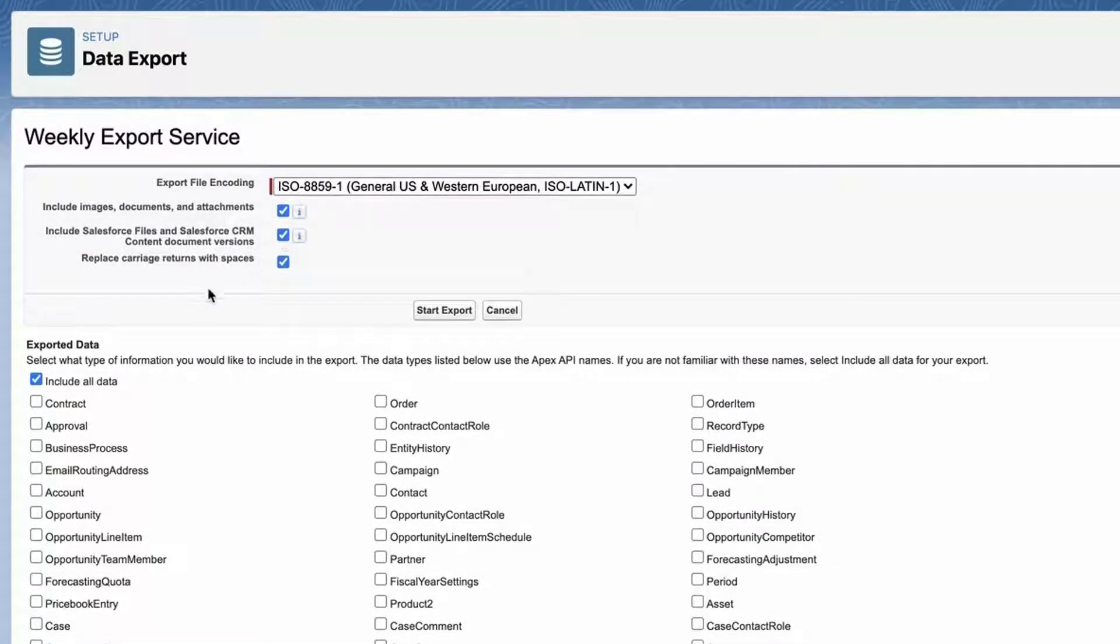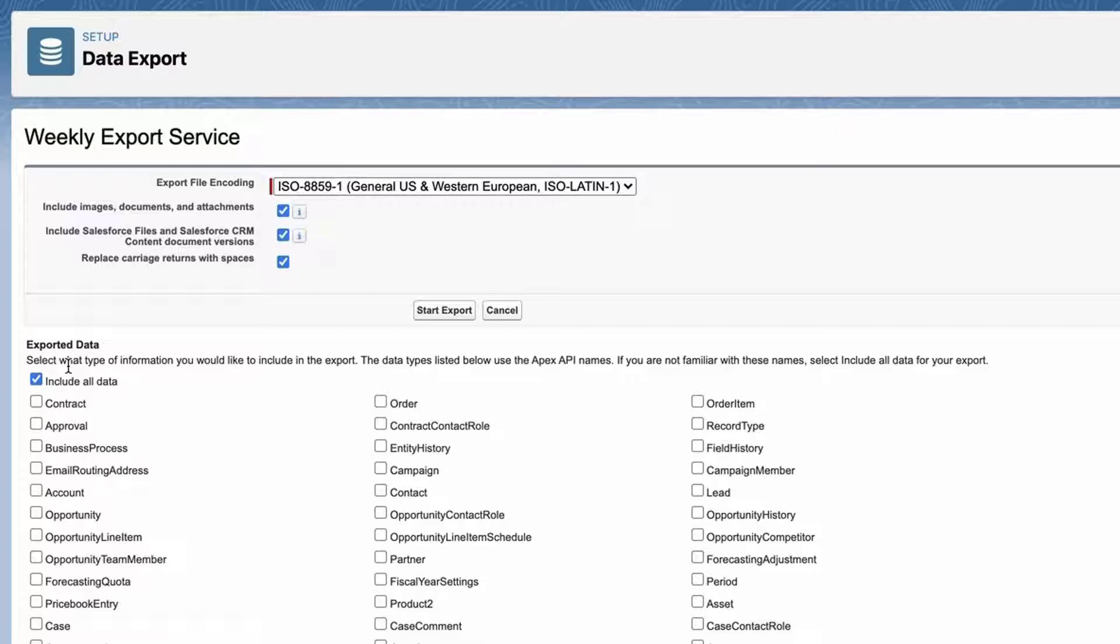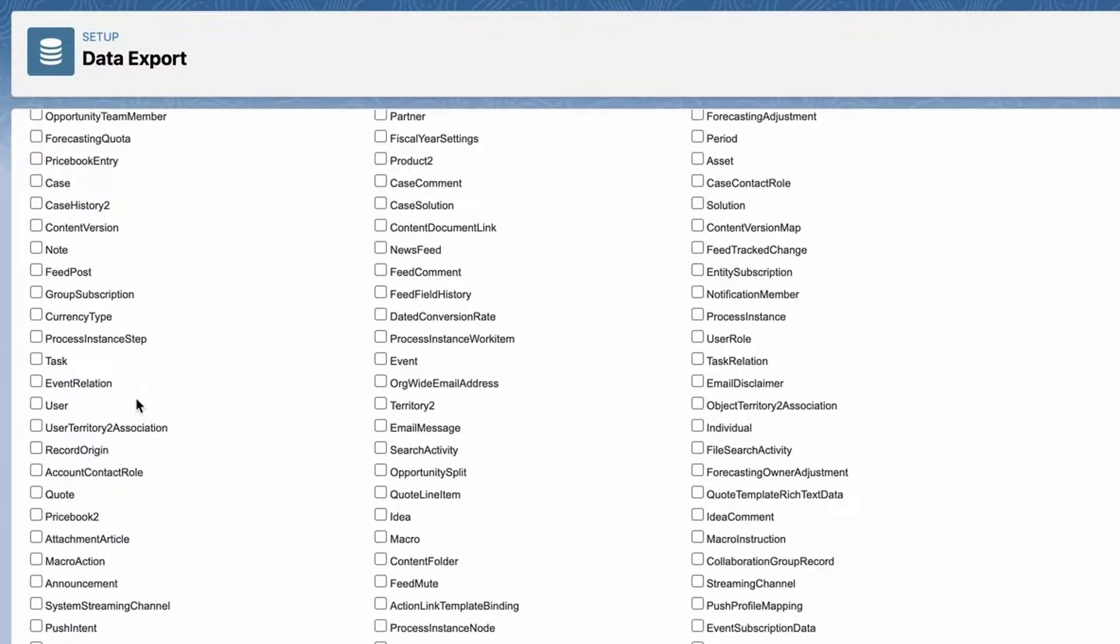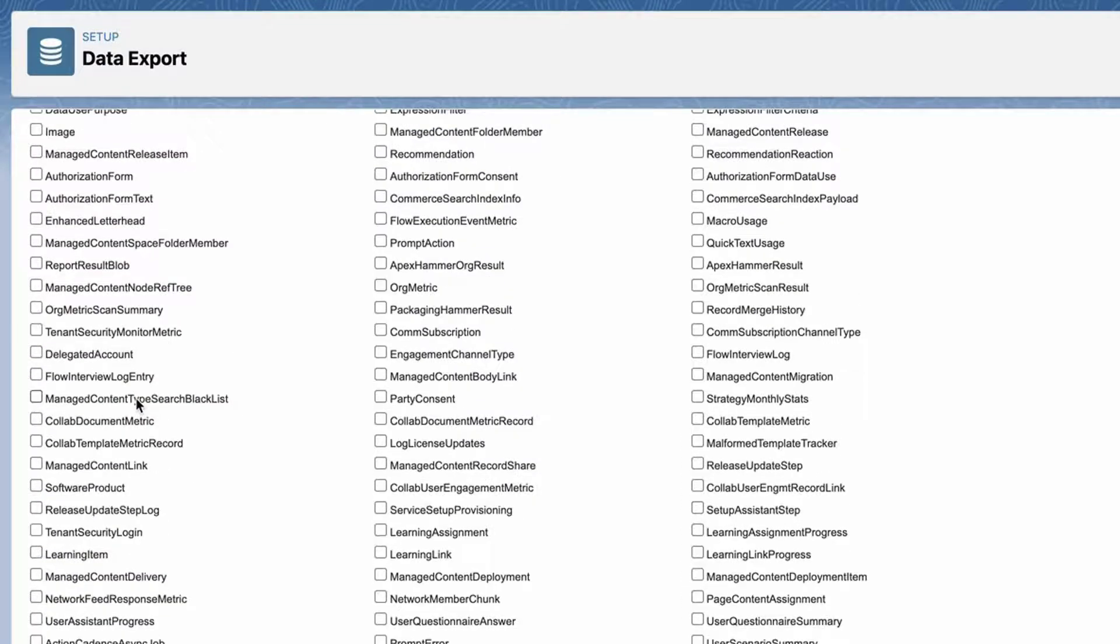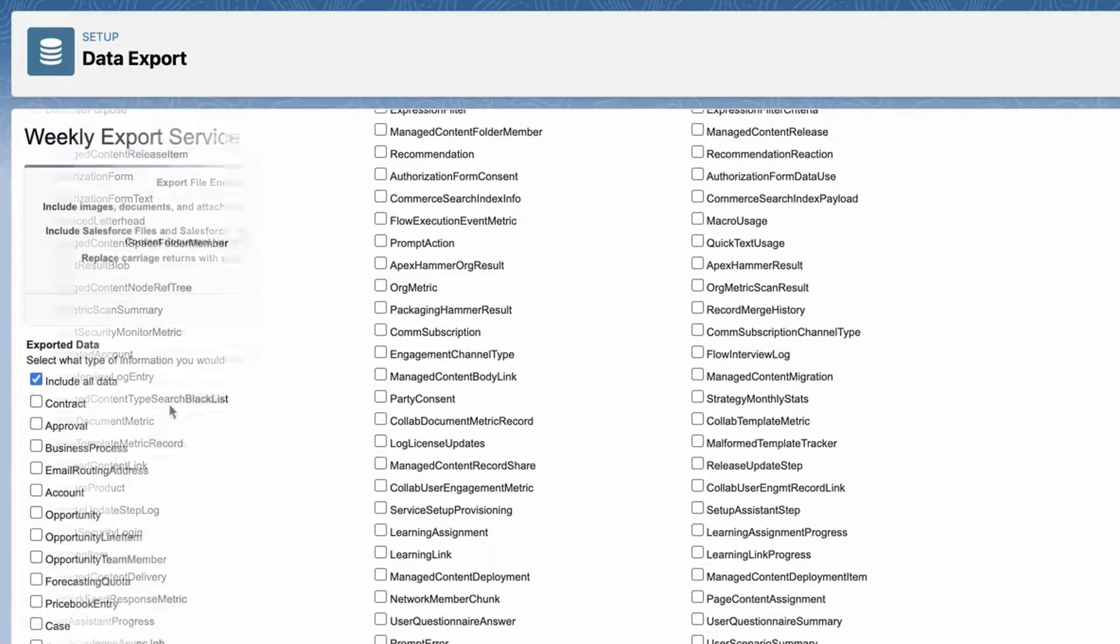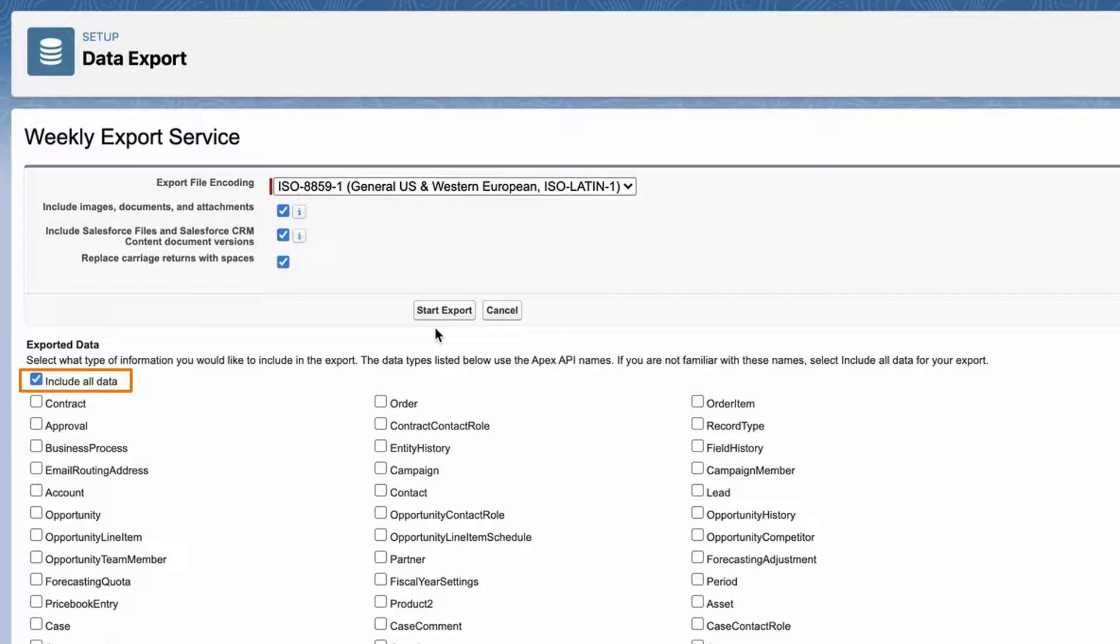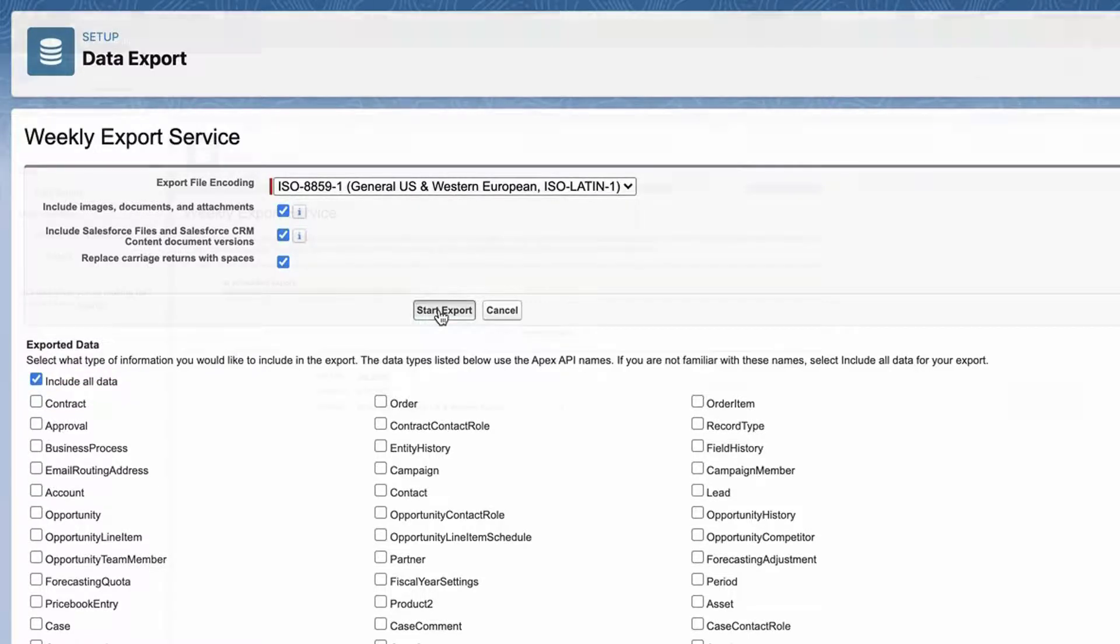Under Exported Data, select the types of data to include in your export. If you aren't familiar with the terminology used for some of the types of data, we recommend that you select Include All Data. I need all data since this will include all the files, documents, and attachments in the org from the objects. Click Start Export or Save.